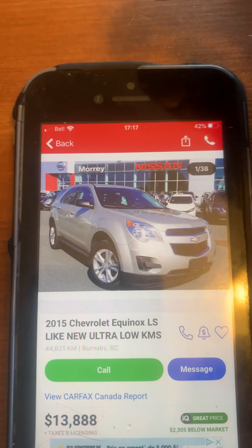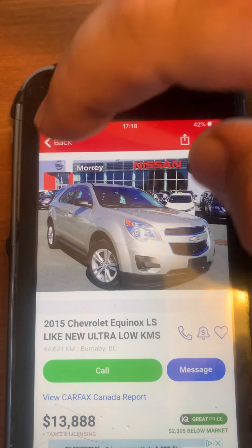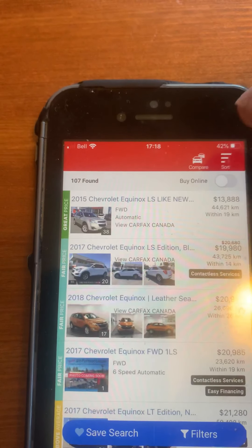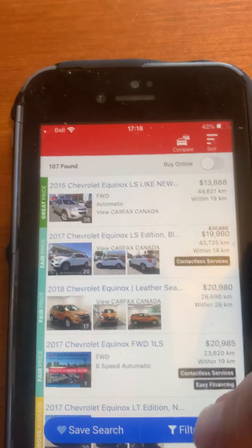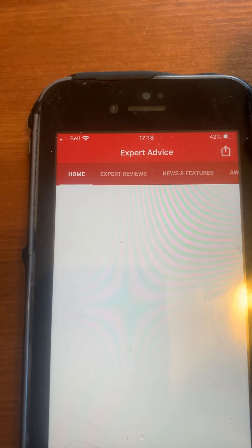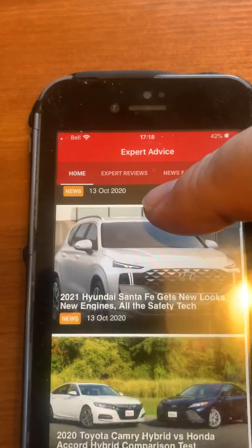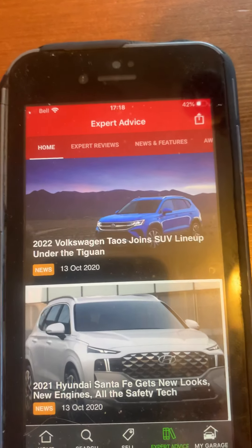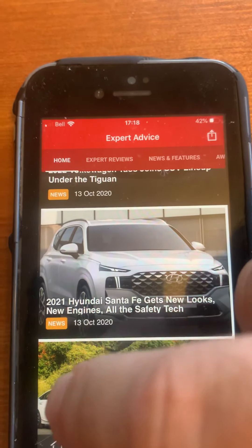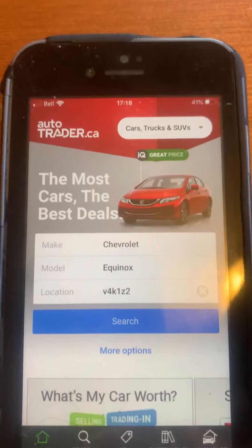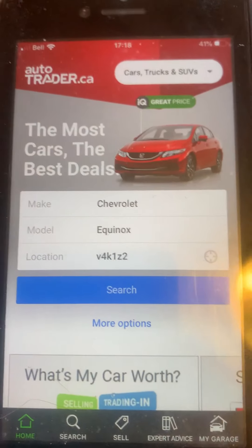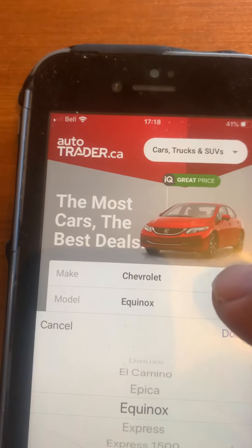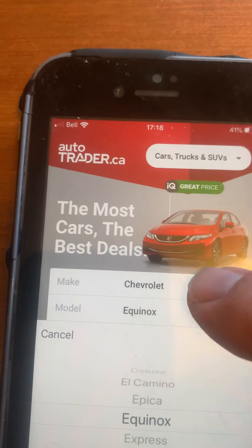Then you go back — hit the X up at the top, go back. So that's the Chevy Equinox. You can also go to Expert Advice — it loads recommendations for vehicles. Then you go Home, and that will take you back to the home page. The Home button is at the bottom.